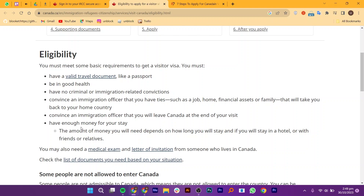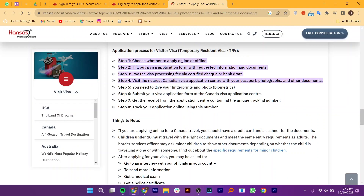Now follow these steps to begin the application process for a Visitor Visa. Choose whether to apply online or offline. Fill out a visa application form with the requested information and documents. Pay the visa processing fee via certified cheque or bank draft. Visit the nearest Canadian visa application centre with your passport, photographs, and other documents. You need to give your fingerprints and photo for biometrics. Submit your visa application form at the Canada Visa Application Centre. Get the receipt from the application centre containing the unique tracking number.